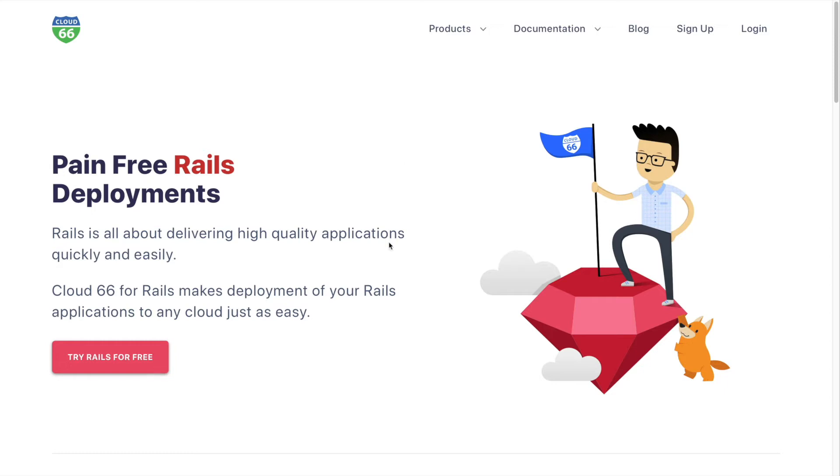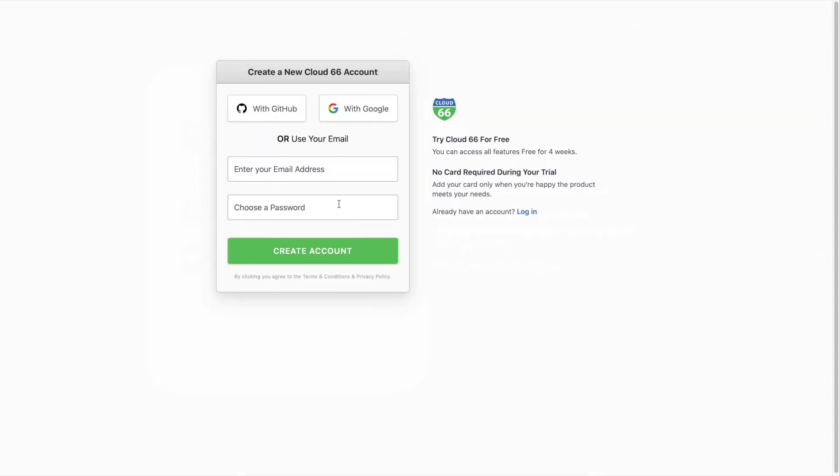The first thing to do is to sign up for a Cloud 66 account. You'll get your first four weeks free, no credit card required.